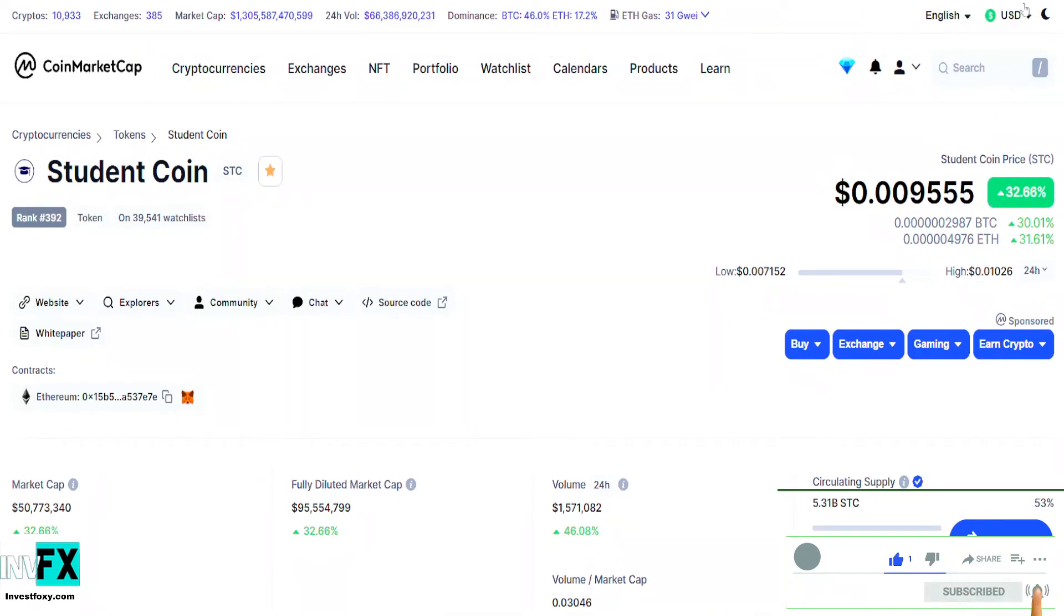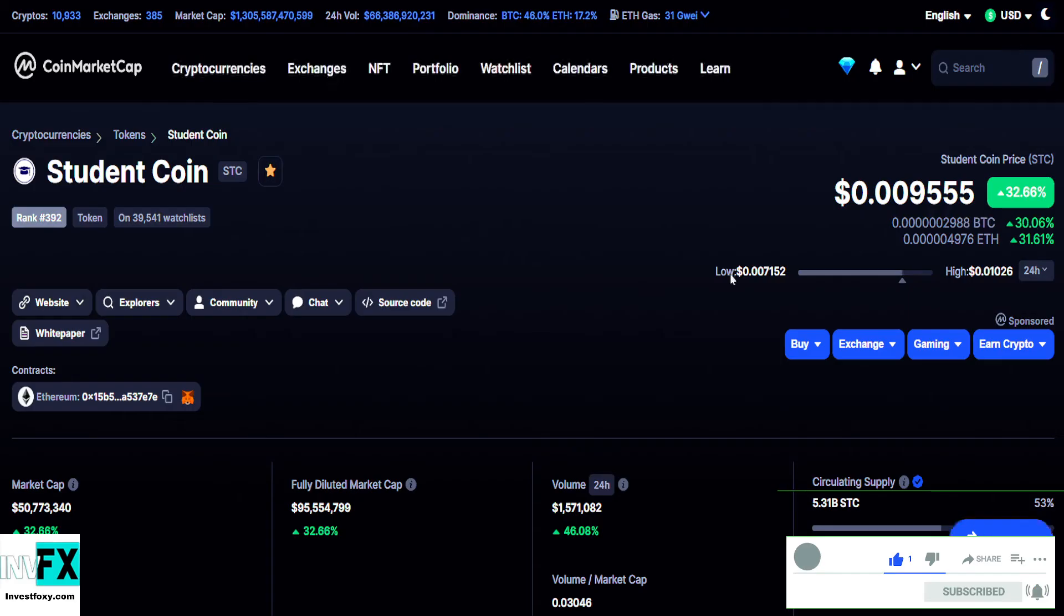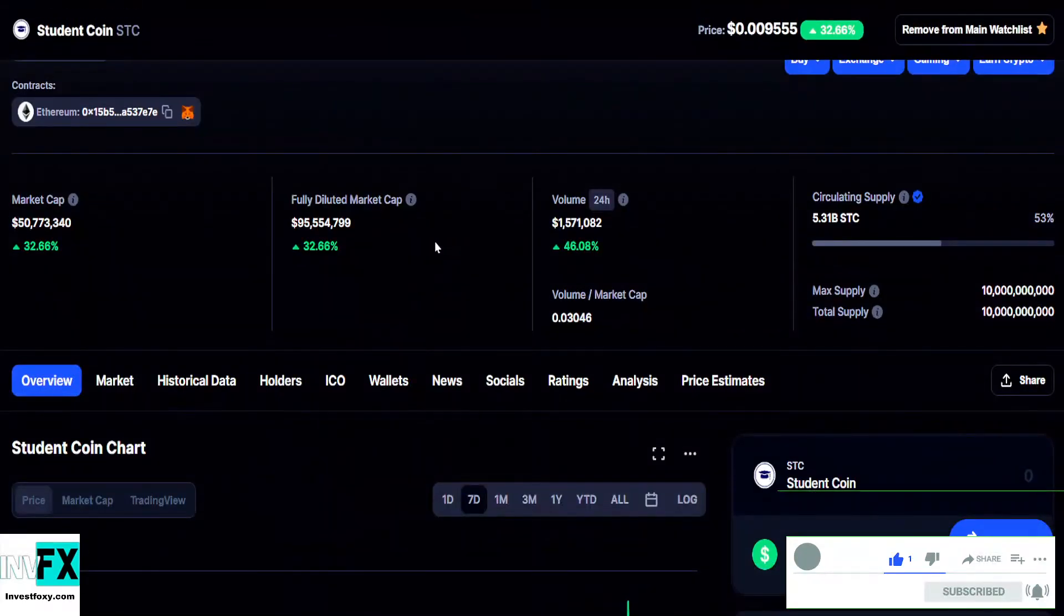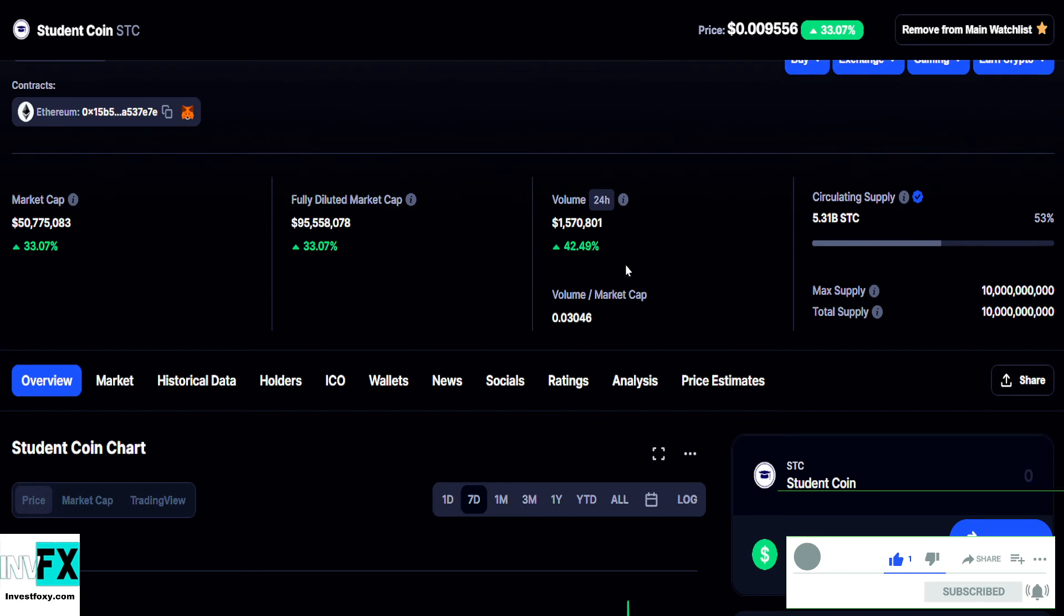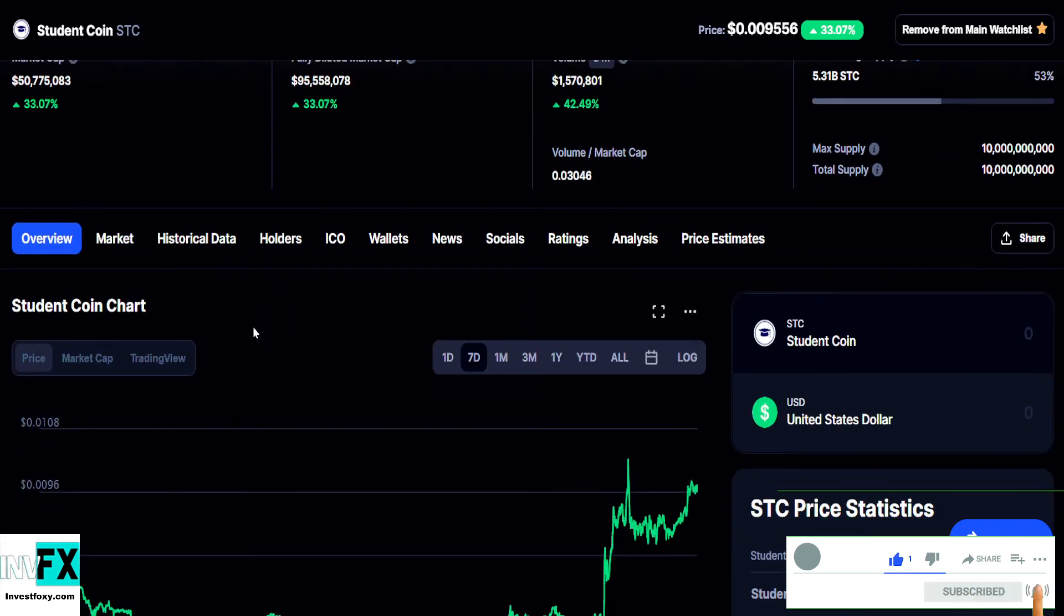So in the last 24 hours they have a 1.5 million volume which is not too bad. But this is almost 42% more than the previous 24 hours which is good, currently sitting at a market cap of 50 billion. It is also good.